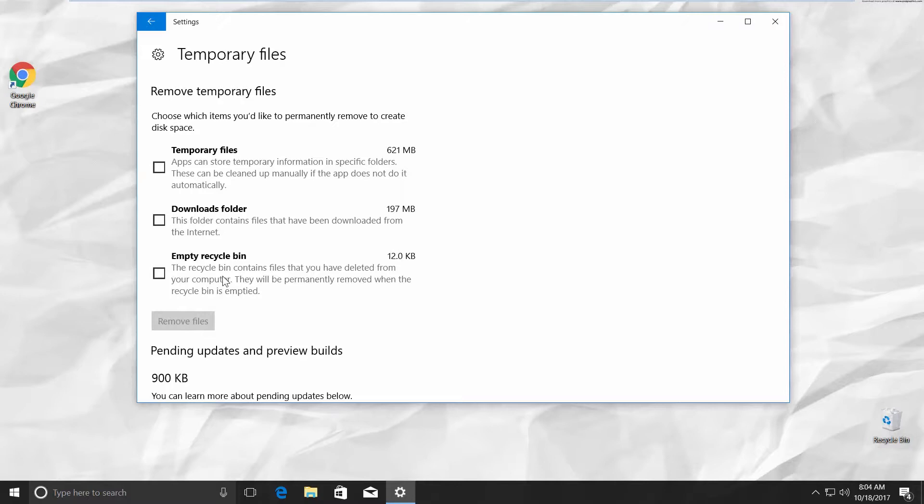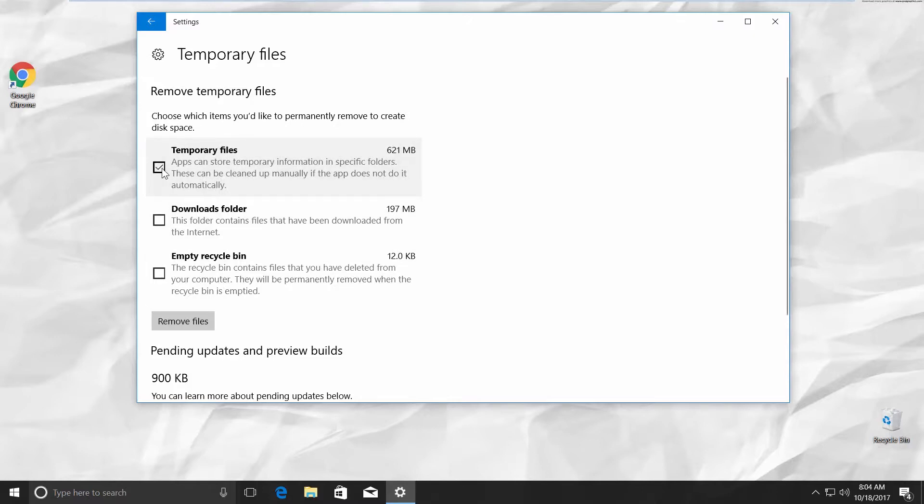Temporary Files, Download Folder, and Empty Recycle Bin. Check Temporary Files.